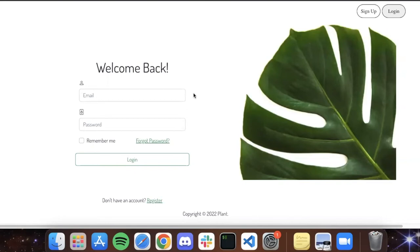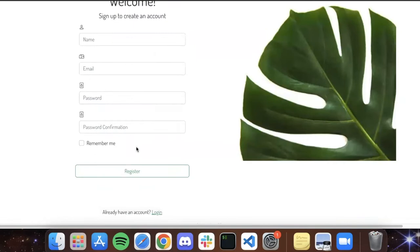Alright, this is our app Botanics. This is our welcome back page and I'll be using that since I already have a user. If not, we go to sign up and follow these steps.